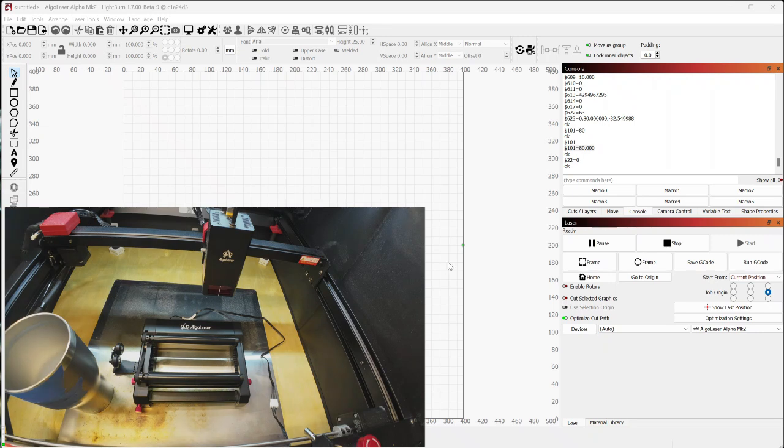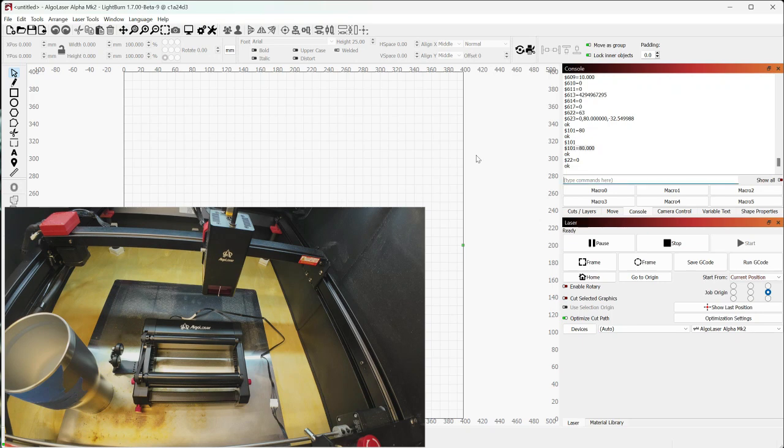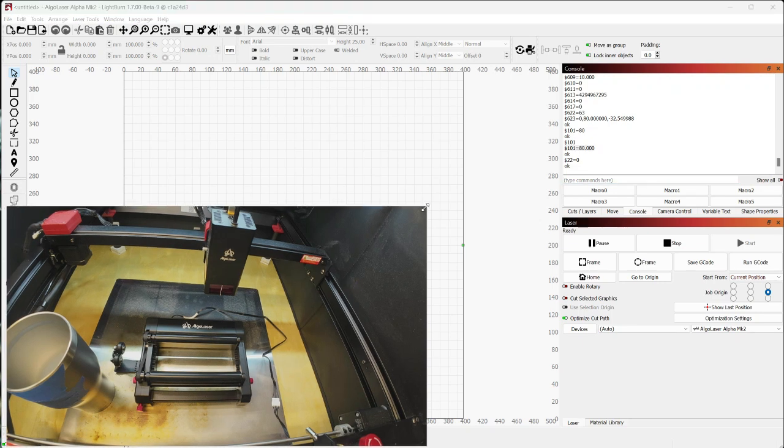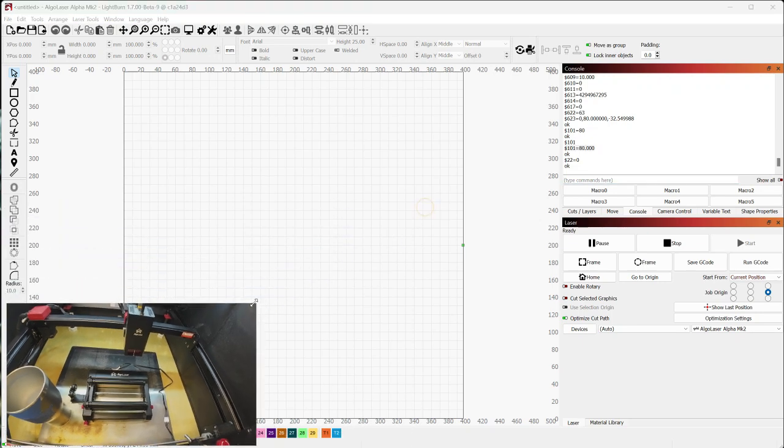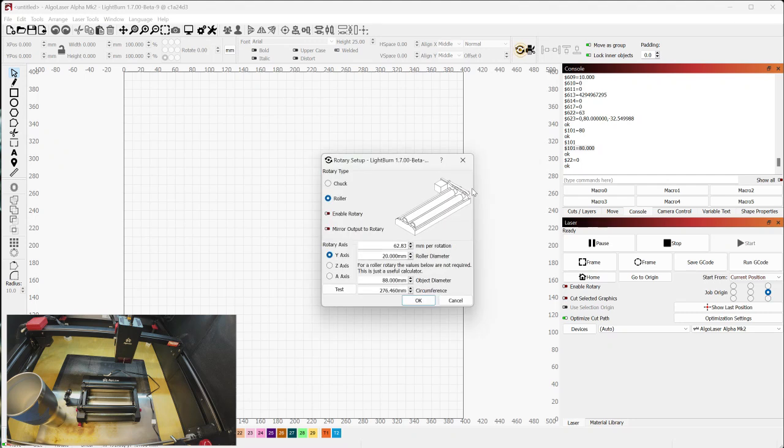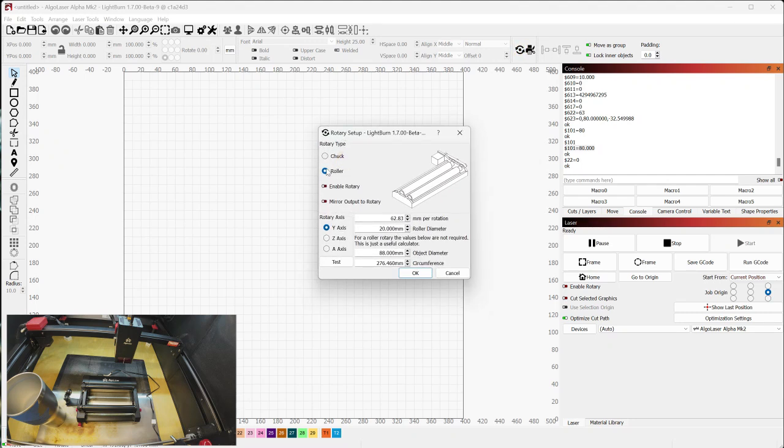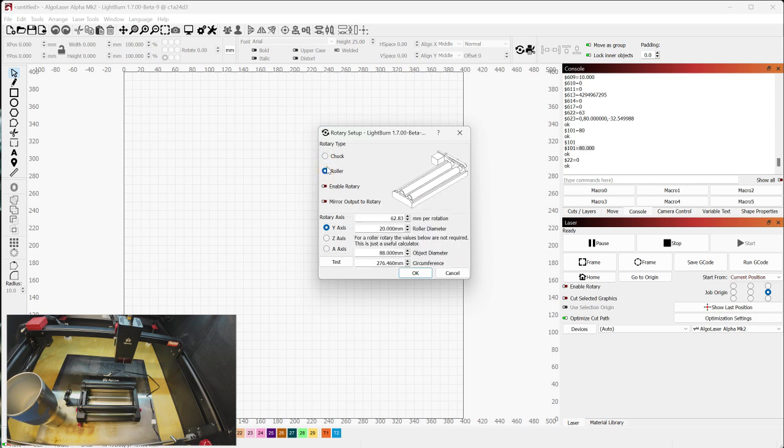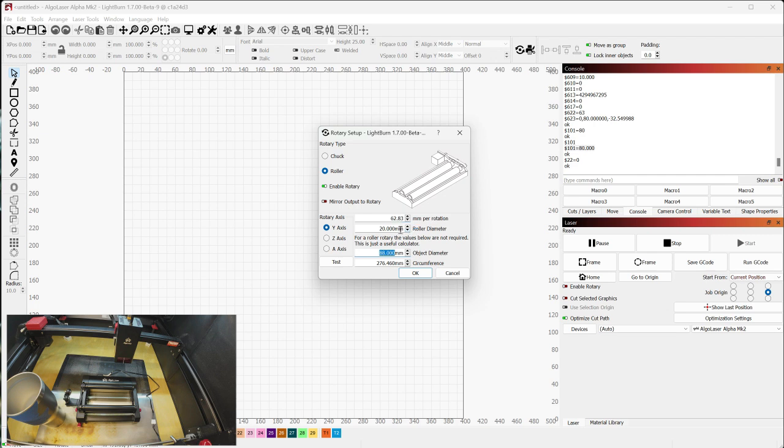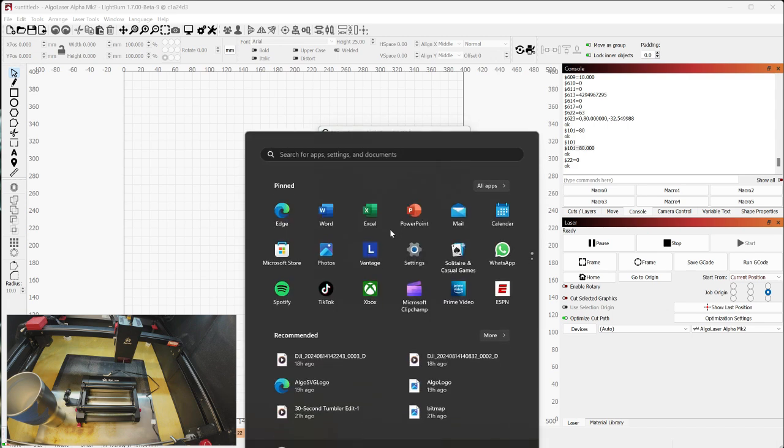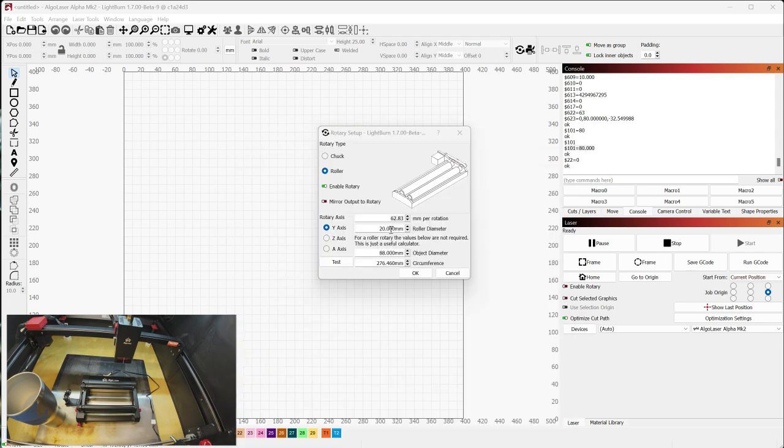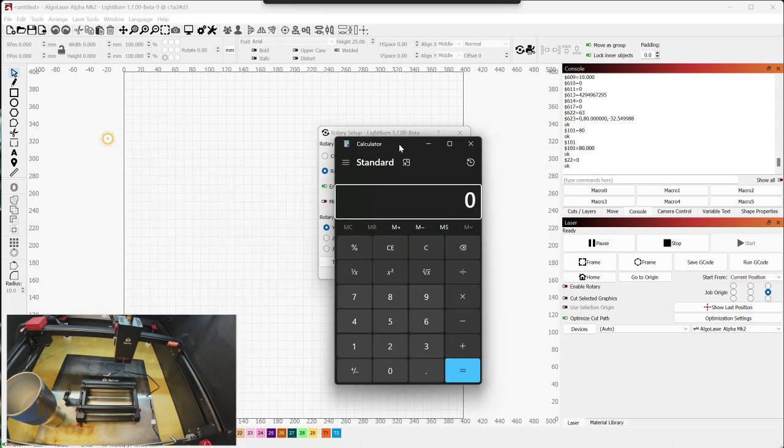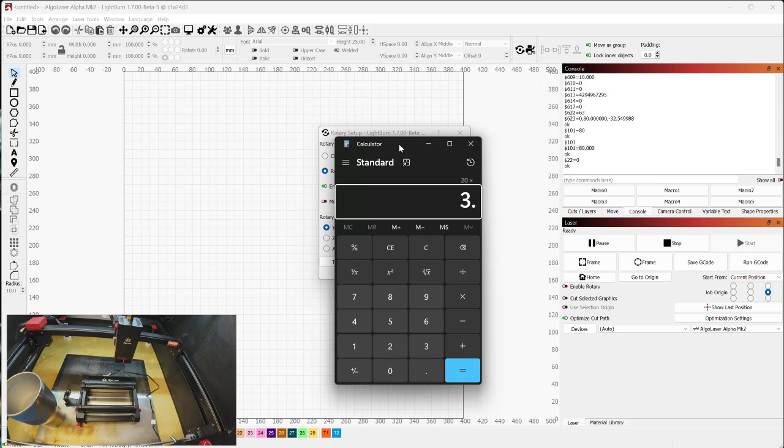All right, so those changes are done. So we change dollar sign 101 to 80, and we change dollar sign 22 to 0. Next, we're going to go into the rotary setup. And we want to make sure that this is set to a roller rotary, not a chuck style. It's going to be roller. And we're going to enable rotary. And roller diameter here, the second value, that's where we're going to put the 20 millimeters. So it's 20 millimeters in diameter for the roller. And then this value, millimeters per rotation, since that's for the roller, 20 millimeters times 3.14, which is pi, gives us 62.83.